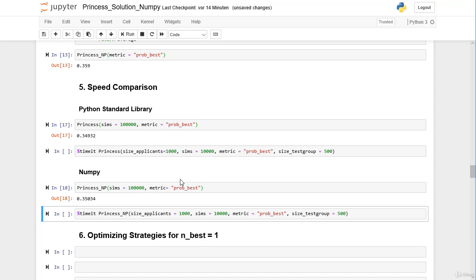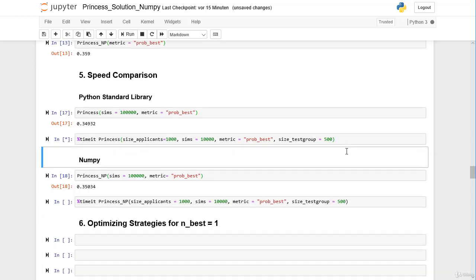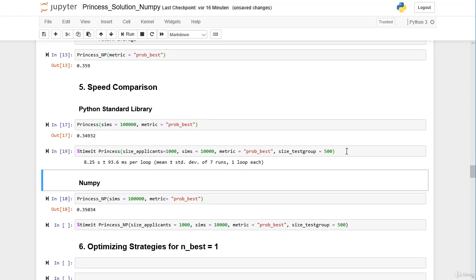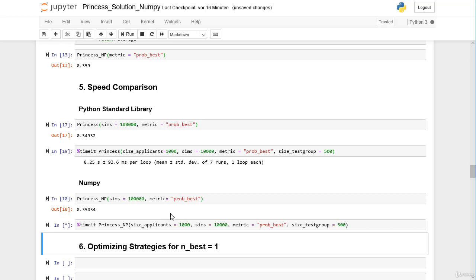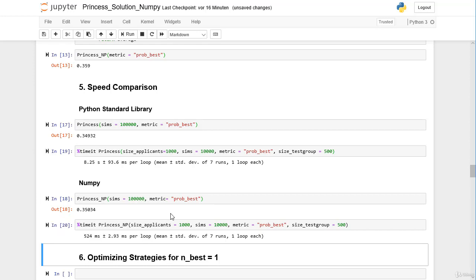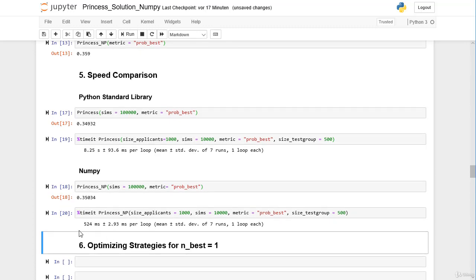Now let's measure the speed of both functions using the magic function 'timeit', which measures the time our machine needs to run the function. In both cases we use 1000 applicants, 10,000 simulations, a test group size of 500, and return the probability of getting Prince Charming. The Python standard library function takes on average 8.25 seconds, while our NumPy code takes on average 524 milliseconds — about 0.52 seconds. So on average our NumPy code is about 15 to 17 times faster.